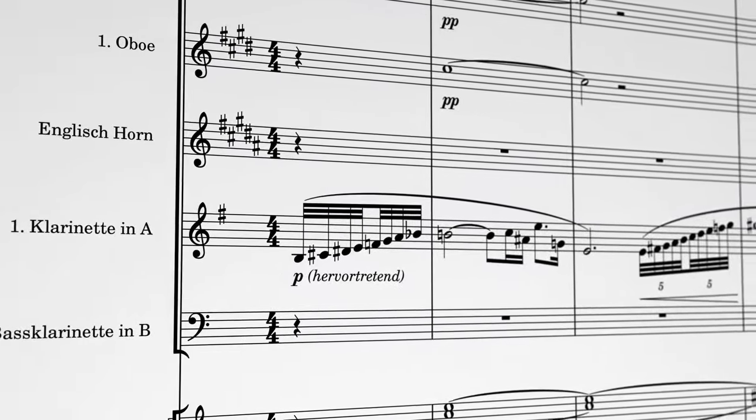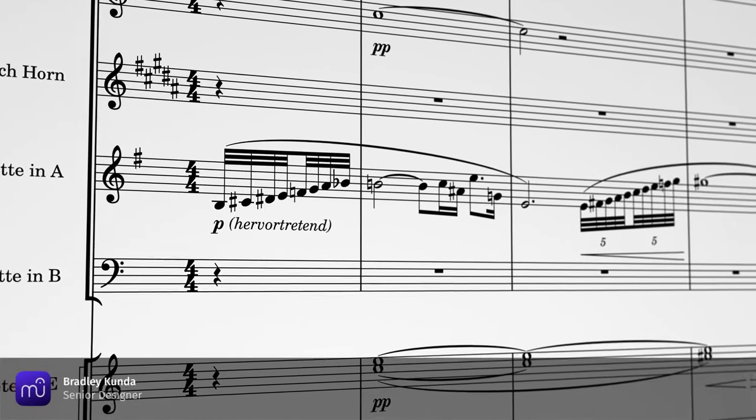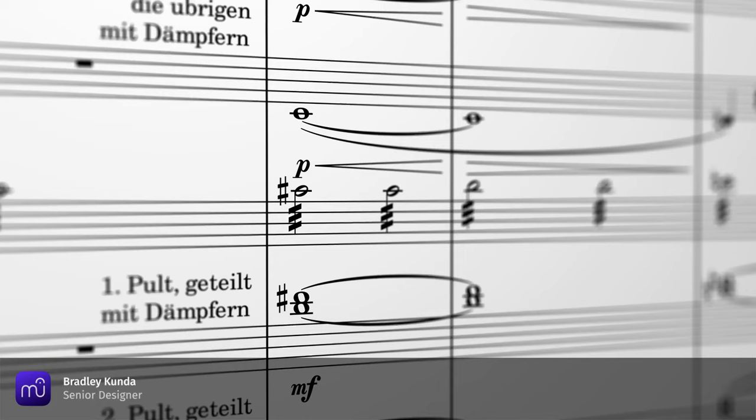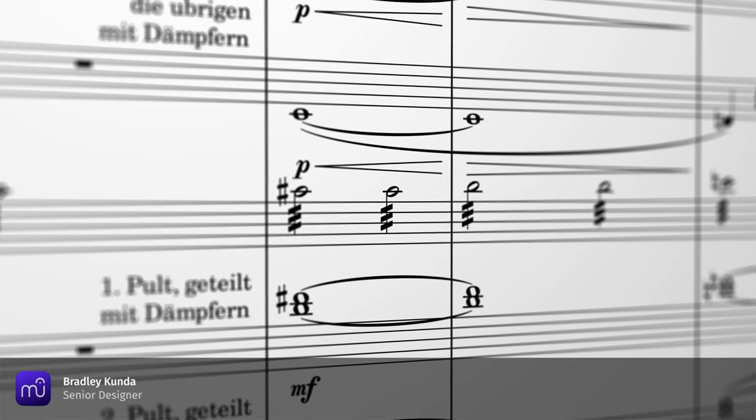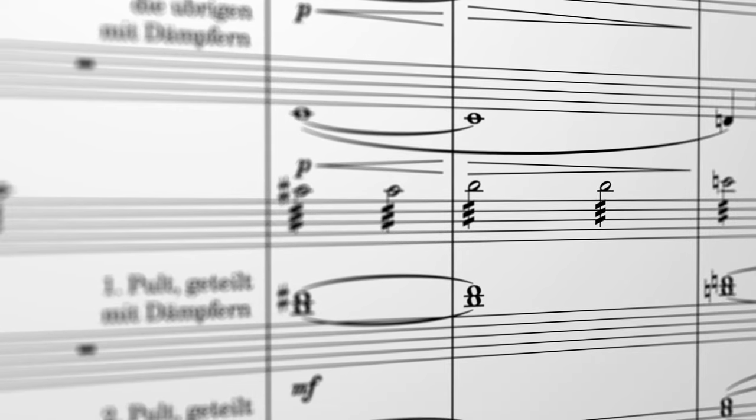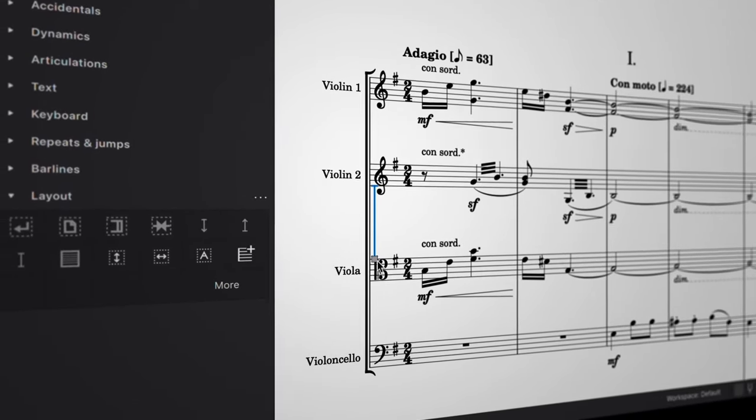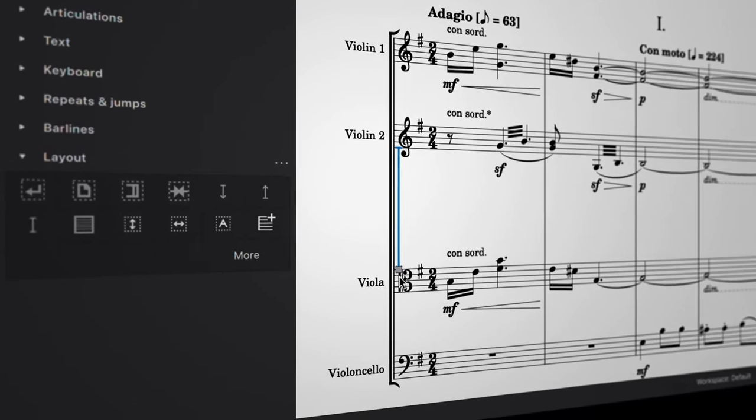By default, MuseScore arranges your sheet music to optimize available space and avoid collisions. However, from time to time you may still want to make manual adjustments of your own.